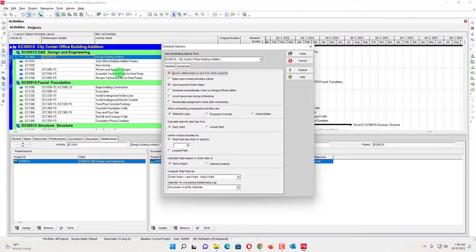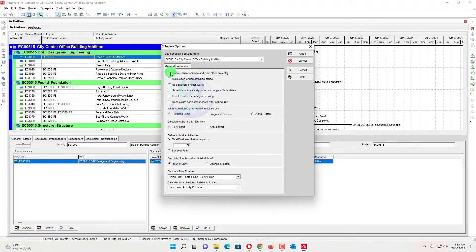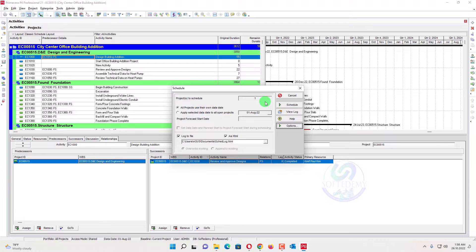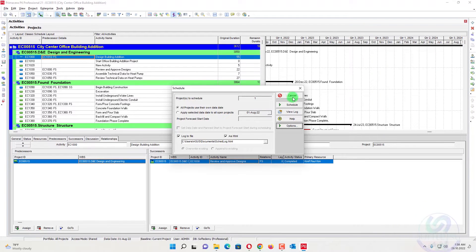If this option is checked, only relationships within this project will occur during scheduling. If unchecked, relationships with other projects also occur. Sometimes people link with other projects and forget to check this option, which causes a lot of problems with their critical path. I will close this now.